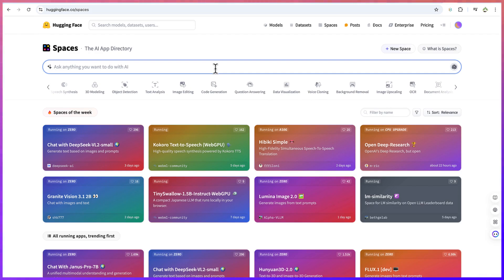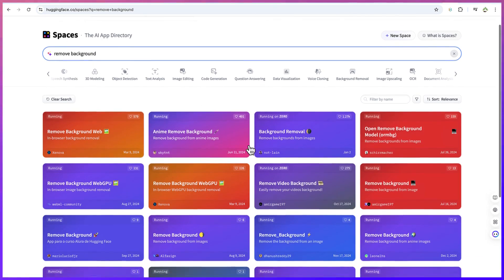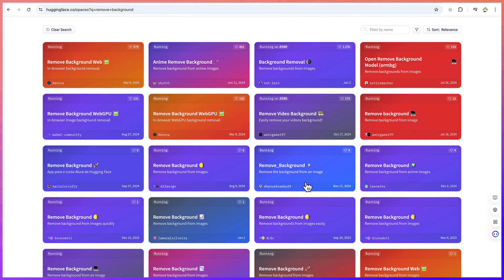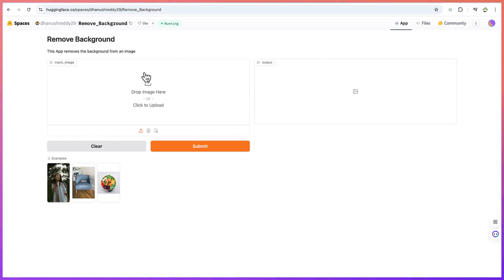If I just put in something like 'remove background,' you can see different kinds of AI tools for that — anime remove background, remove background, in-browser background removal, remove background from images, and so on. You can see so many of them. You can try any of them. Let's select one, for example, and you'll be brought here. All you need is to import your image or use the example — just drag and drop and it will remove the background and show you the output.